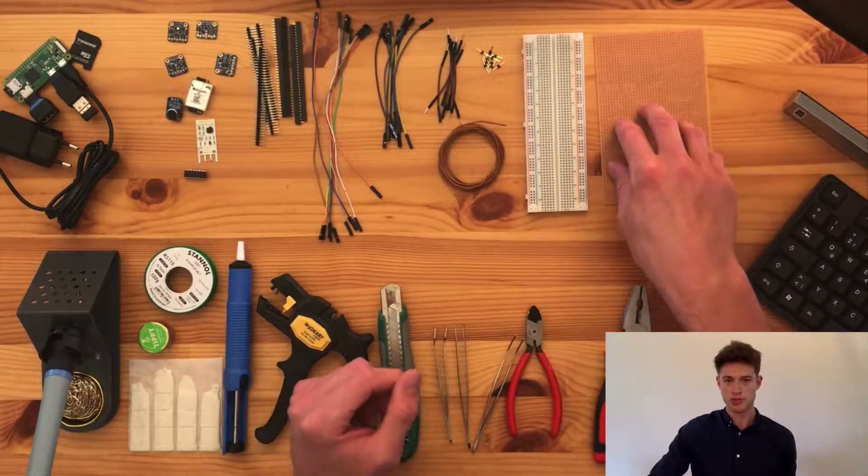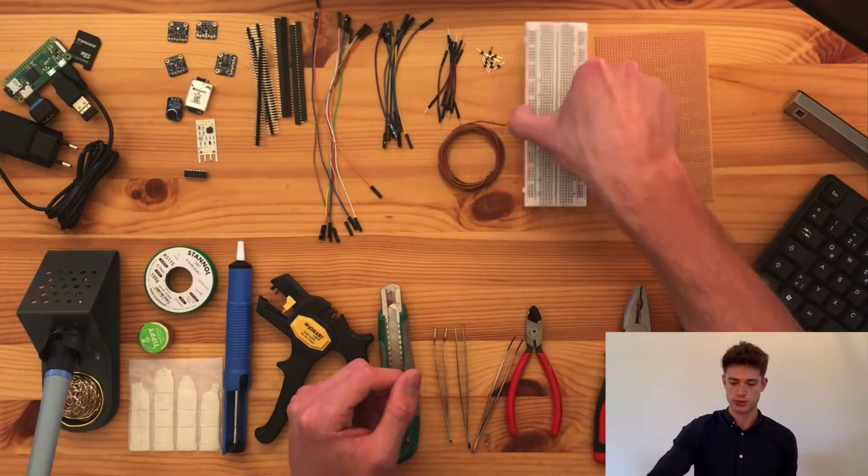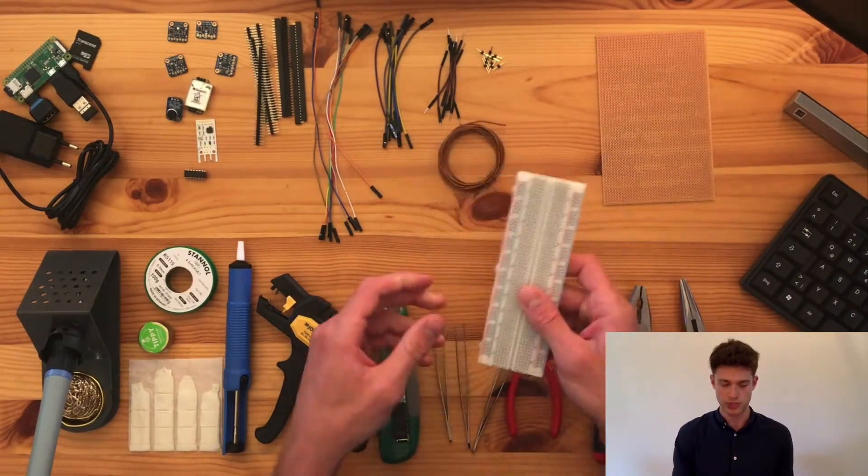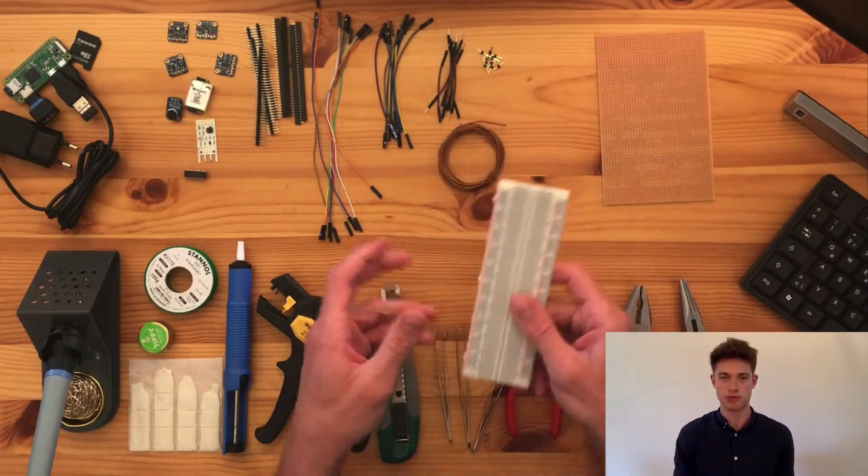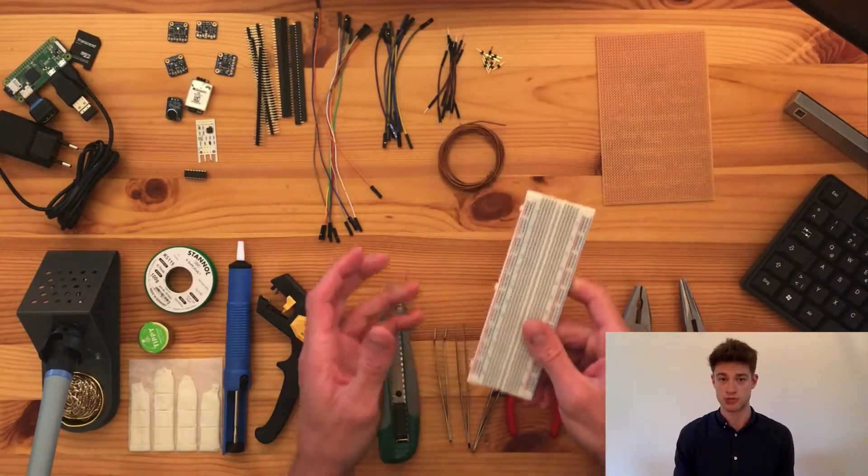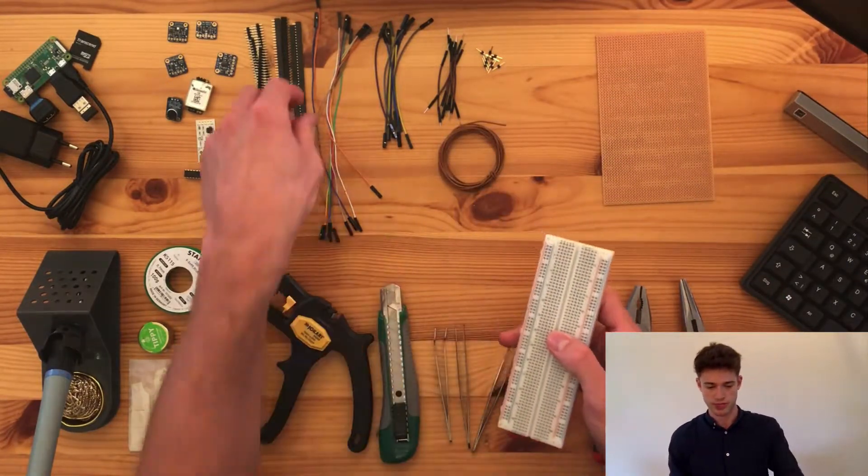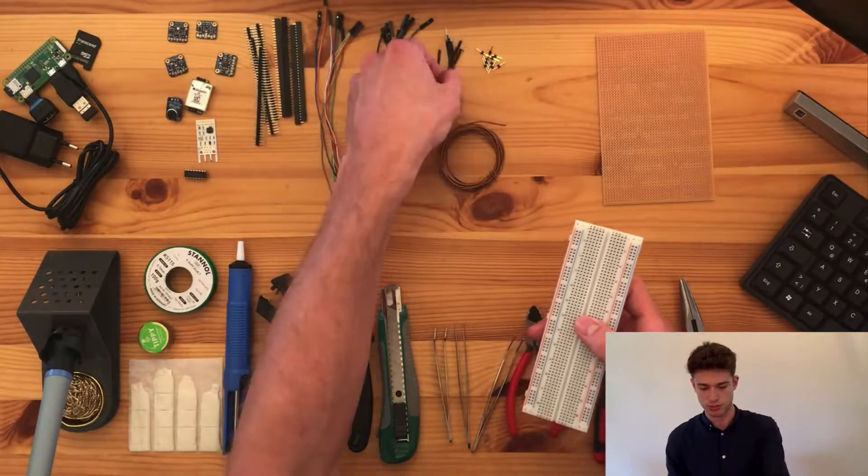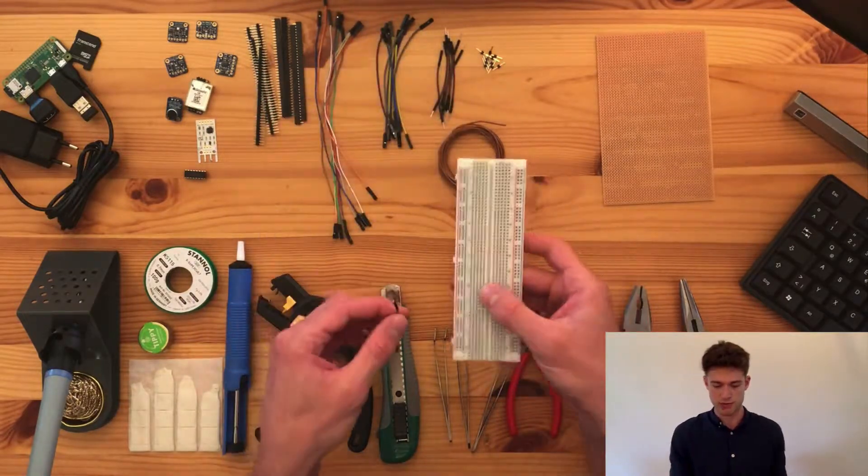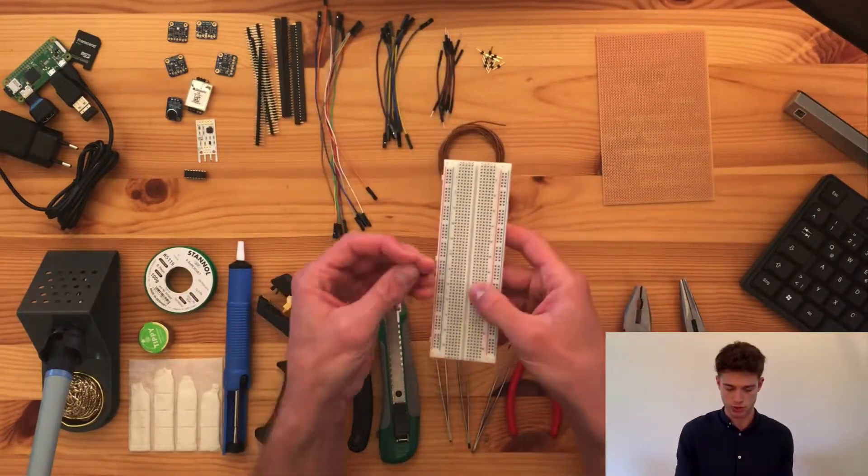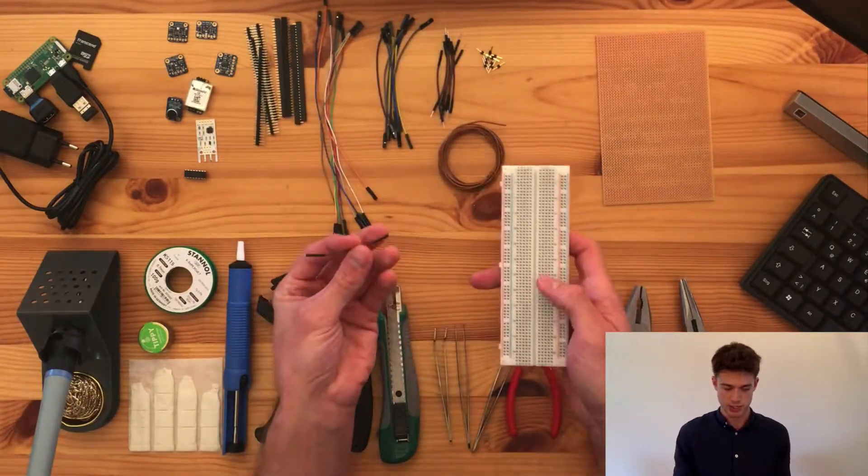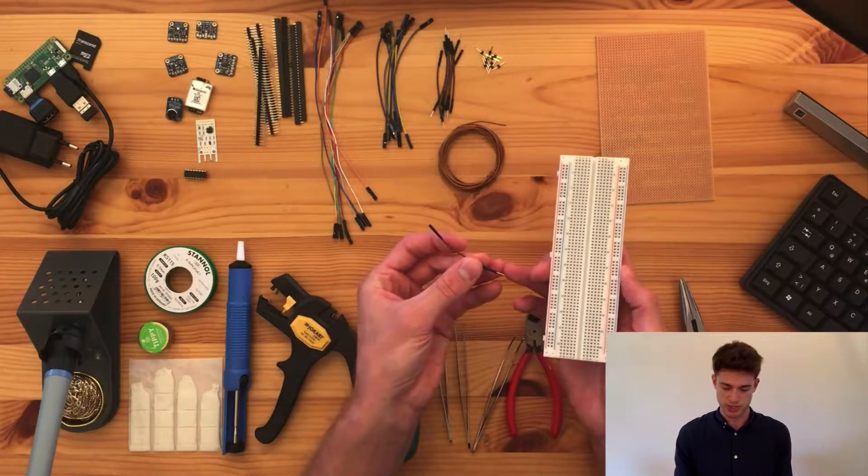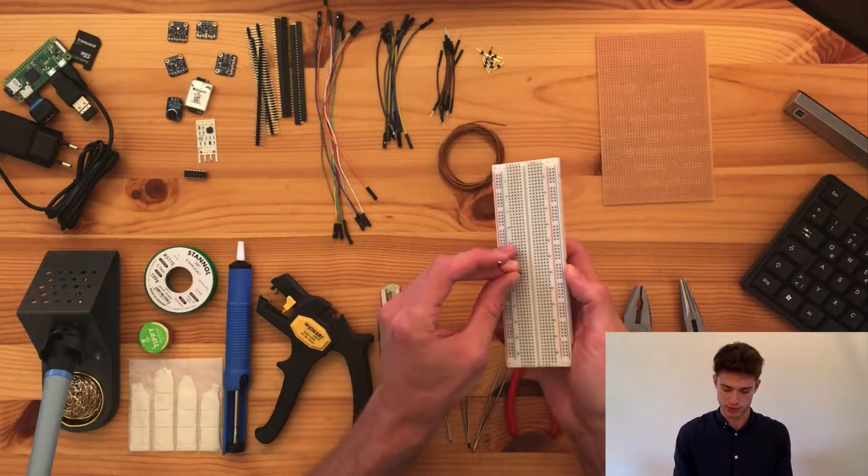Before we do that though, we will use a so-called breadboard to do a lot of the prototyping, which doesn't require soldering. Instead, we use these so-called jumper wires, and if you're just soldering on the breadboard, you use male jumper wires, so male-to-male.